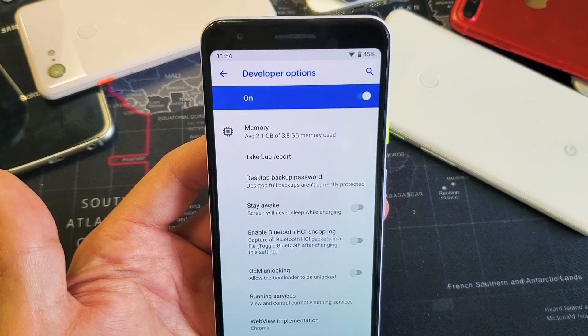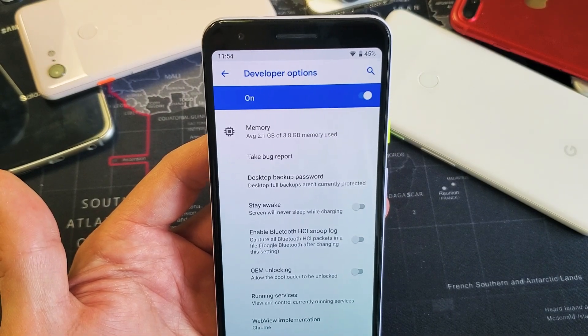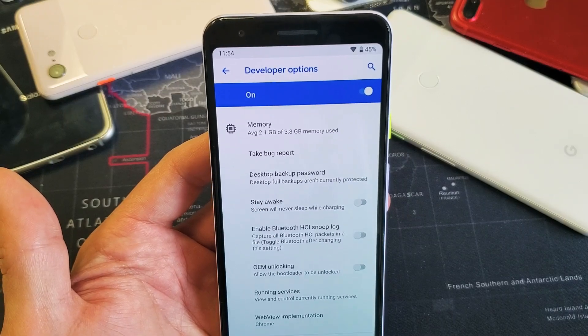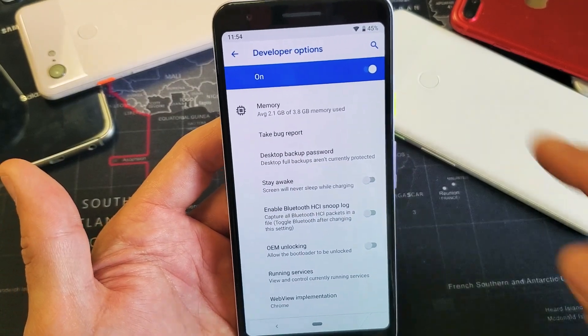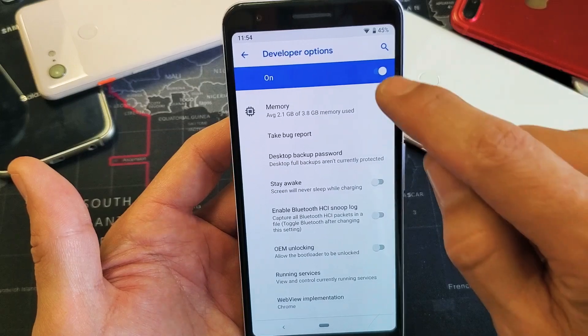Hey, what is going on guys? So you have a Google Pixel 3a and you want to know how to enable and access developer options. I'll show you how to do that — it's very simple. Mine's currently enabled,